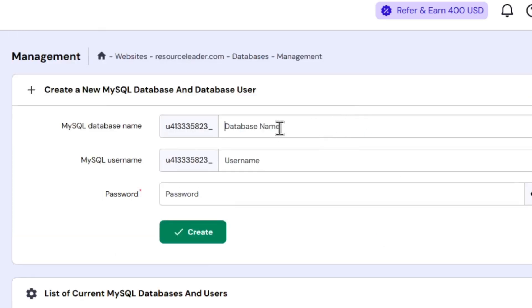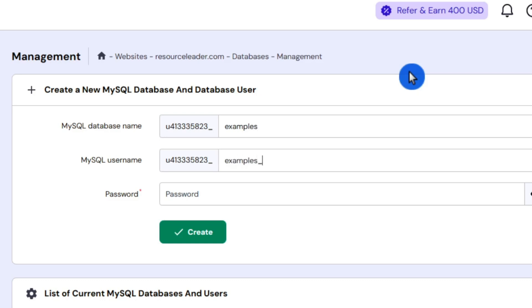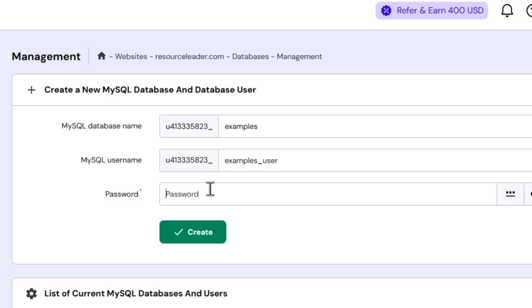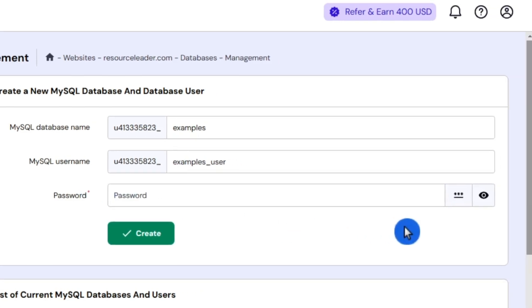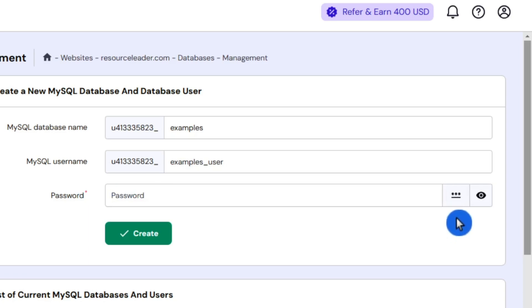So we're going to create a new database. We're going to call this Examples, and then we'll create a new user called Examples User, and then you want to create a password. Now you can type in your own password here, or you can use the Password Generator button over here. You can click on that and it'll create passwords for you.